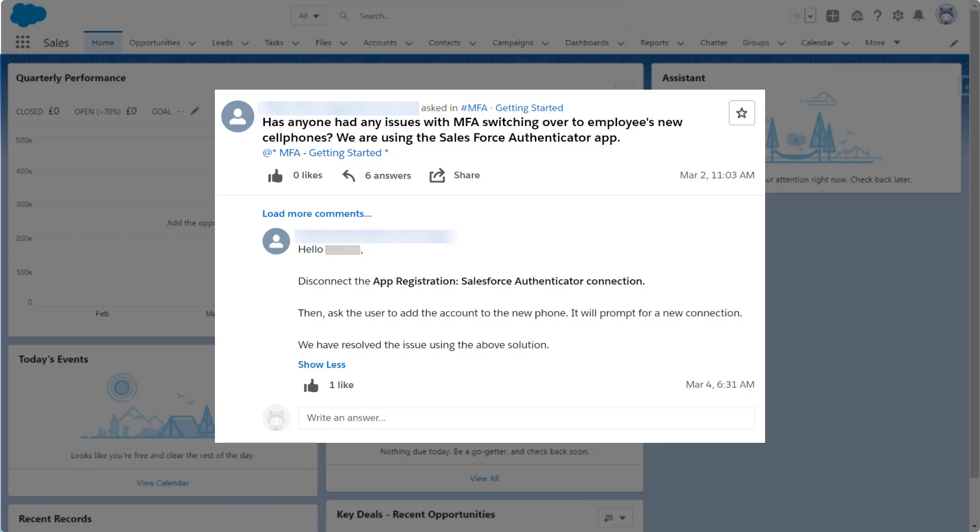Here's the question. Has anyone had any issues with MFA switching over to employees' new cell phones? We are using the Salesforce Authenticator app.